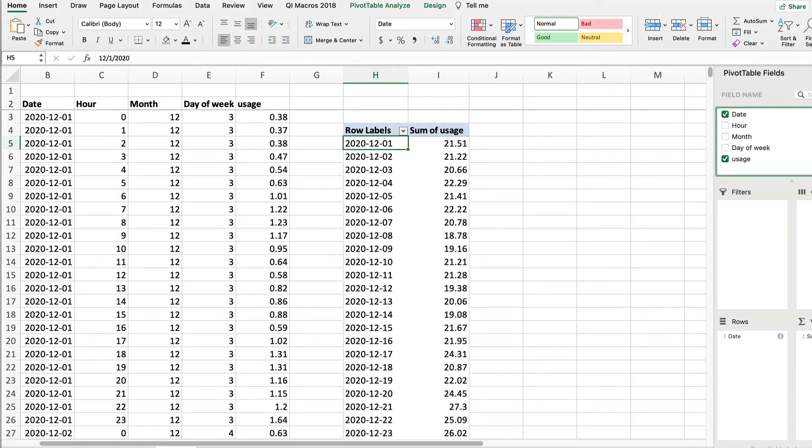Now, when we sum usage, we're totaling the usage for all the rows with that date. So we get this table of usage by date.